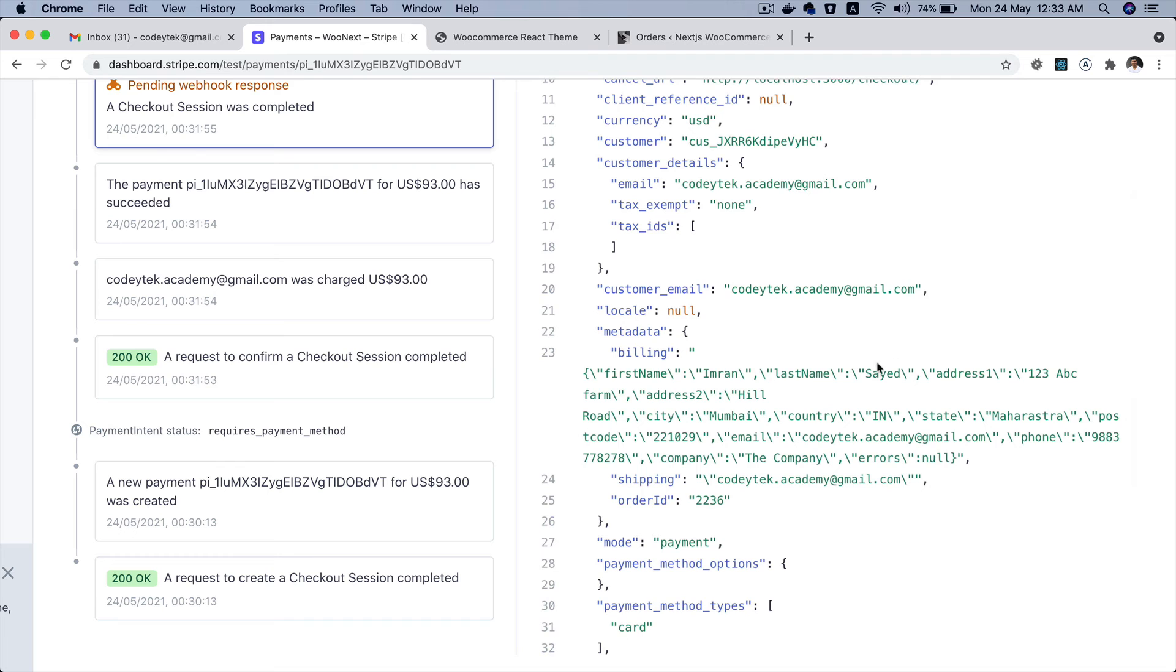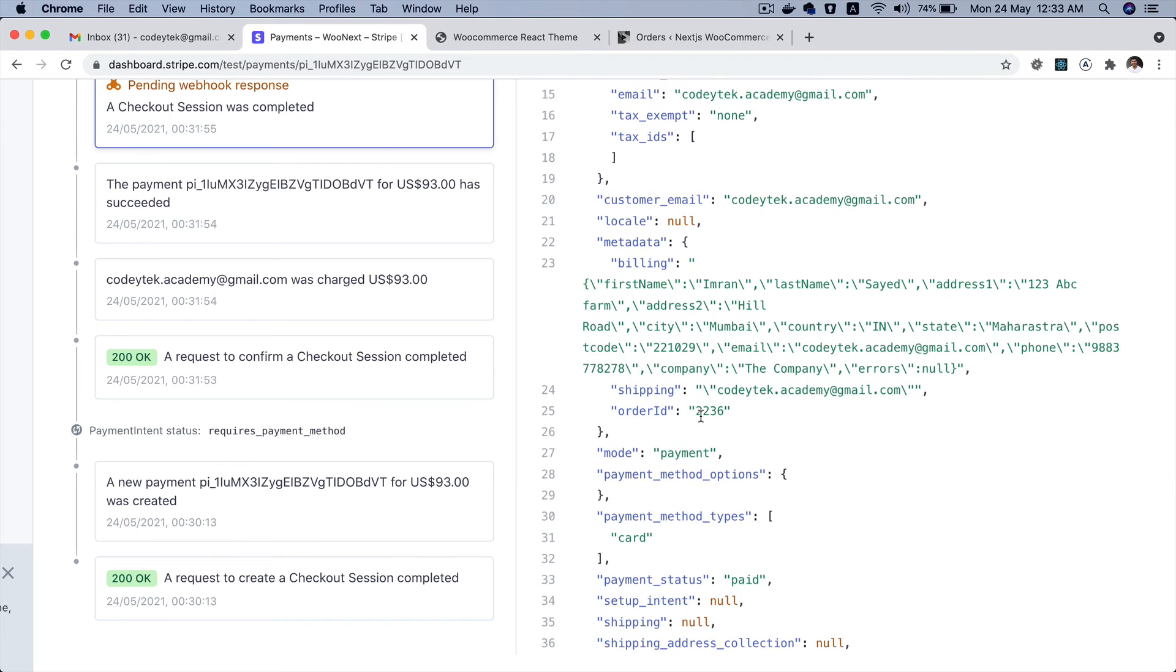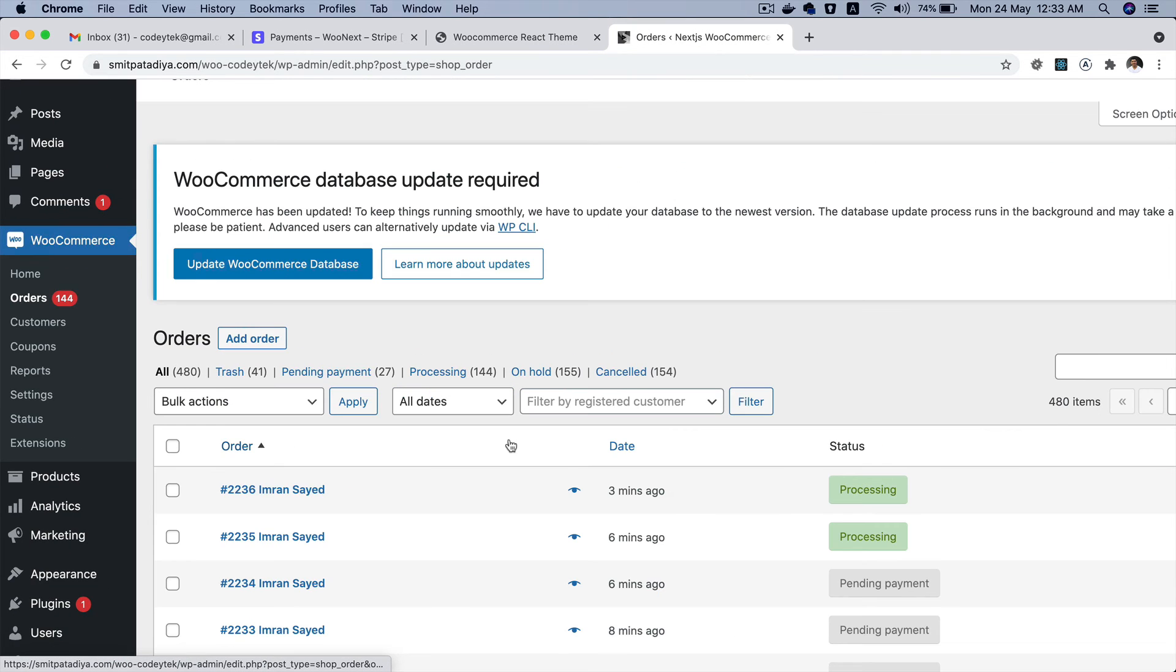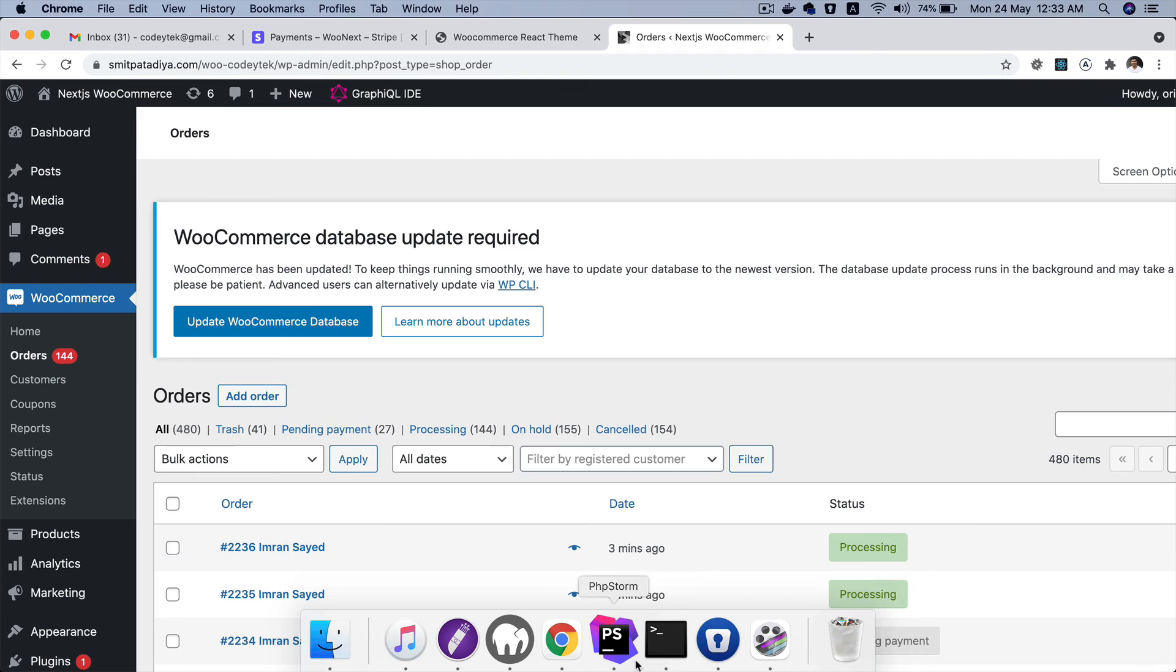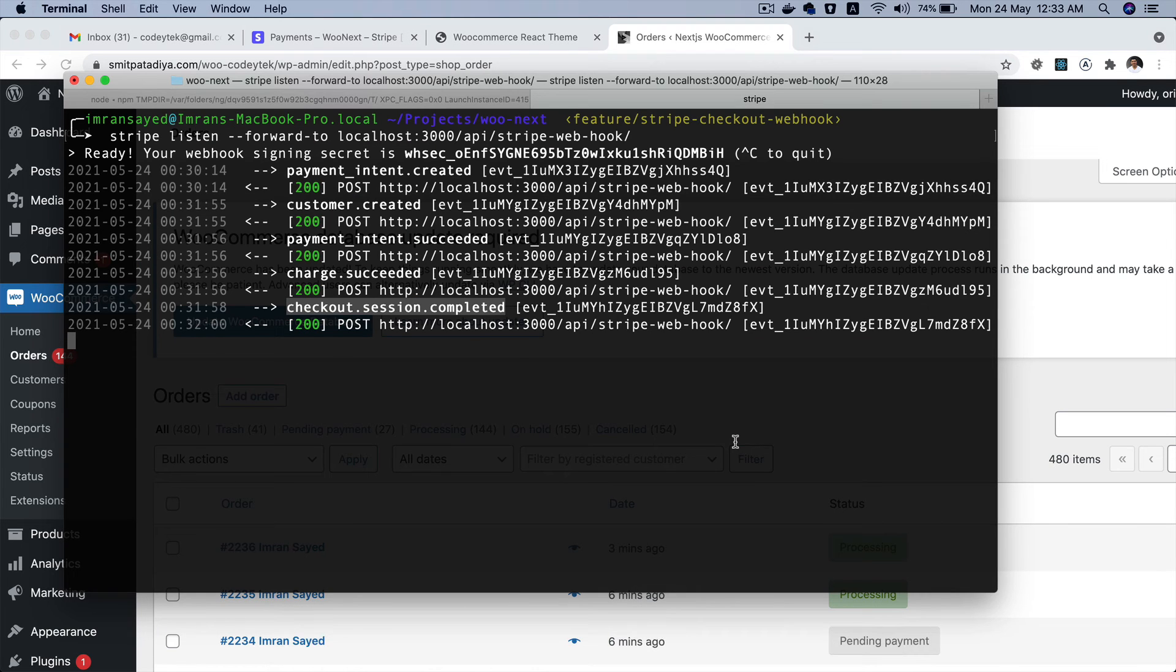Customer email, metadata, order number - so it's 2236, order number 2236. Brilliant, amazing, awesome! So I hope you enjoyed this demo.